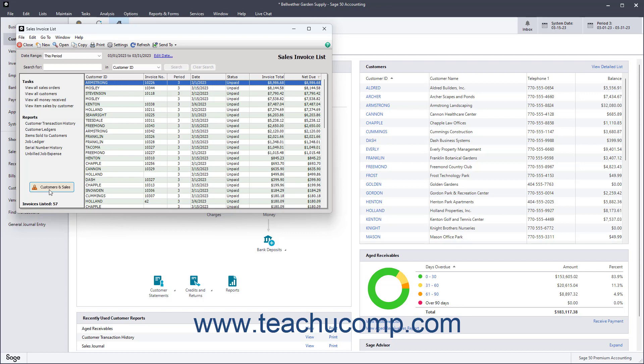To close a list window when finished using it, click the Close button in the list window's toolbar. Alternatively, click the X button in the window's upper right corner to close it.